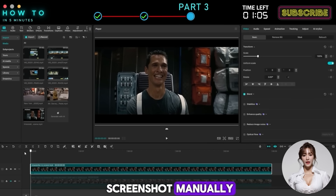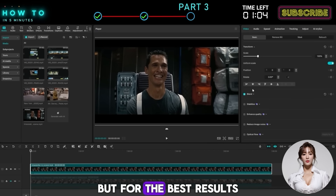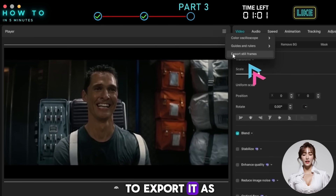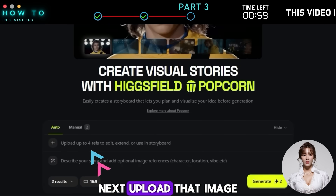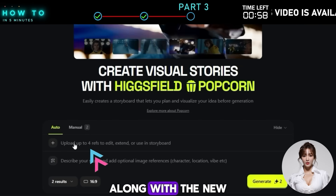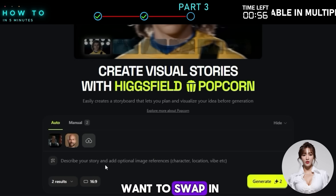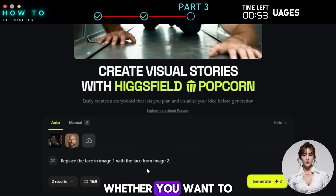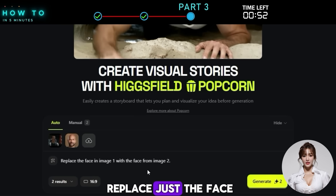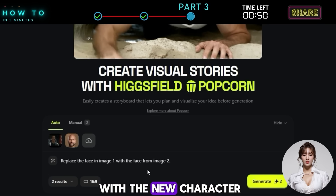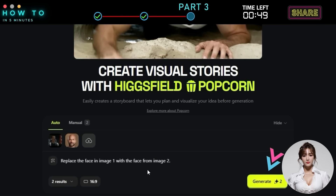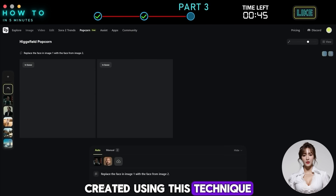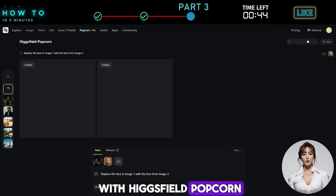You can take a screenshot manually, but for the best results, use your video editor to export it as a still frame. Next, upload that image along with the new face or character you want to swap in. Then, tell the AI whether you want to replace just the face or the entire body with the new character. Here's an example of a character swap created using this technique with Higgsfield Popcorn.